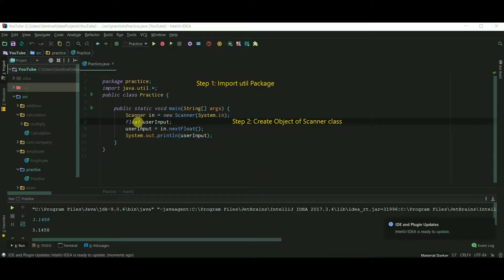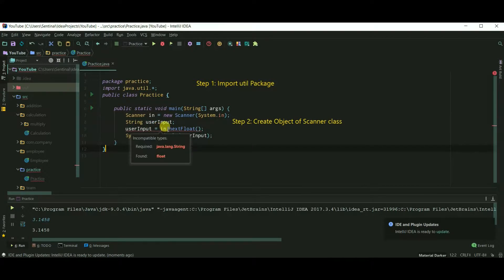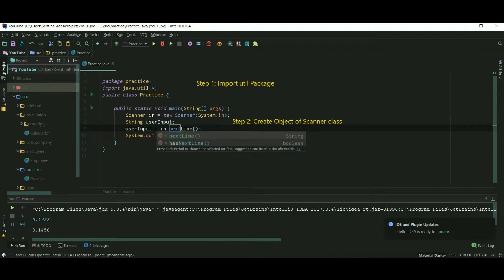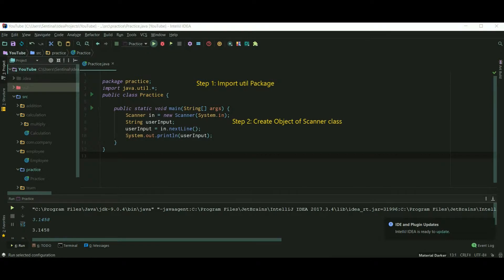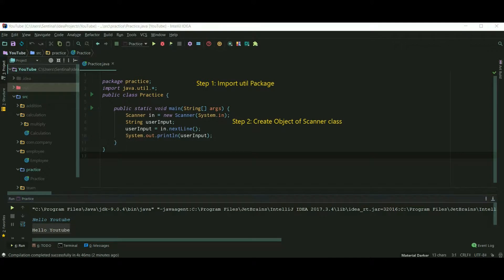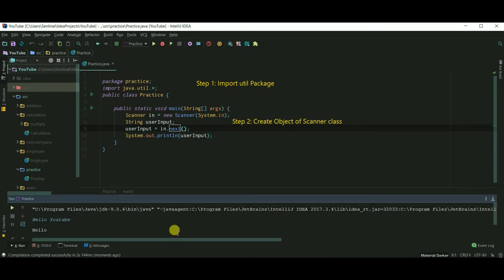Now let's see how to input a String. For String, we have the nextLine method. We also have a method called next, but next only returns the value that comes before a space. So as you can see, only 'hello' is printed.